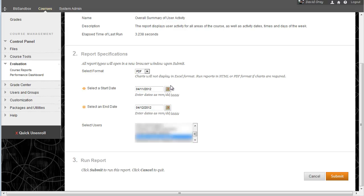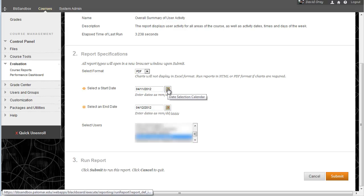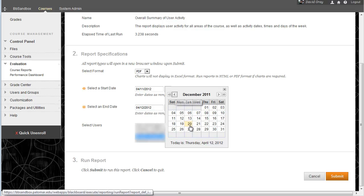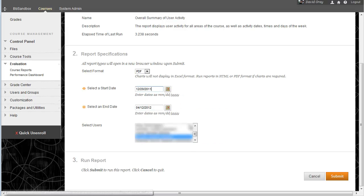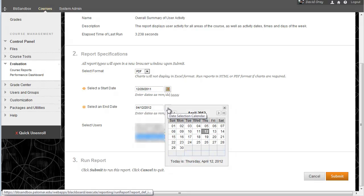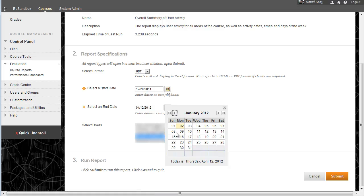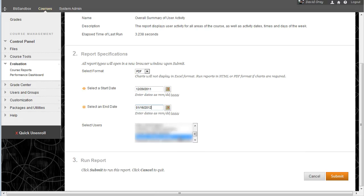And then you're going to need to select the dates that you're looking for. So in this case, what I'm going to look for specifically is user activity during the last intersession. So I'm going to cycle the calendar back to the end of December after the fall semester ended, and then I'm going to set it to run until January, which would be about the beginning of this spring semester that I'm recording it in right now.